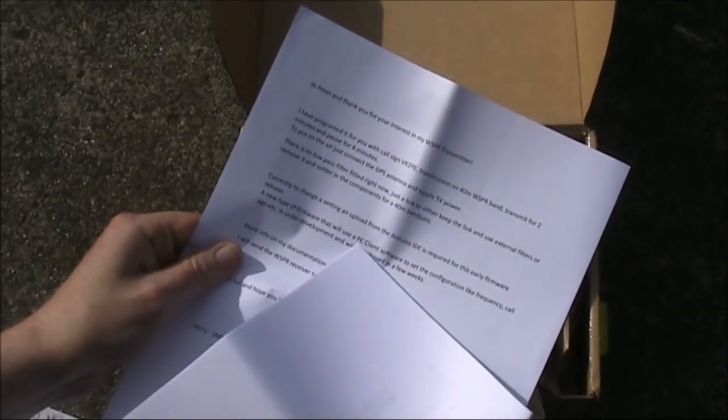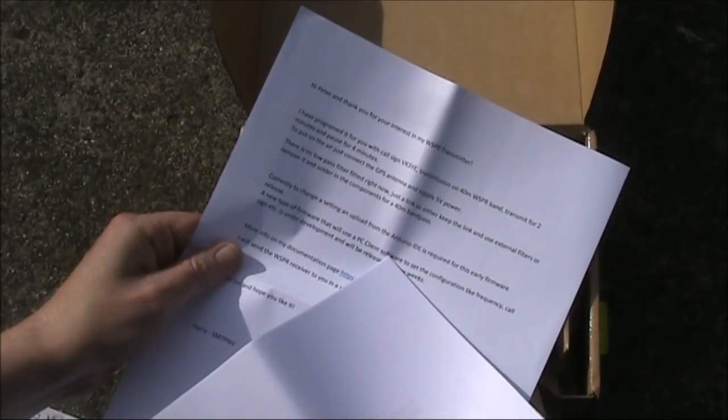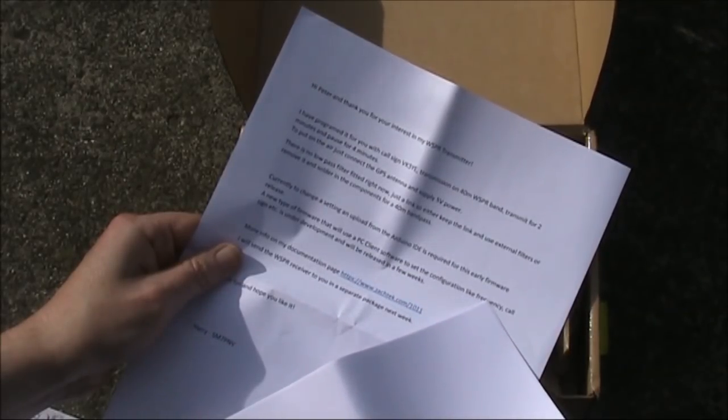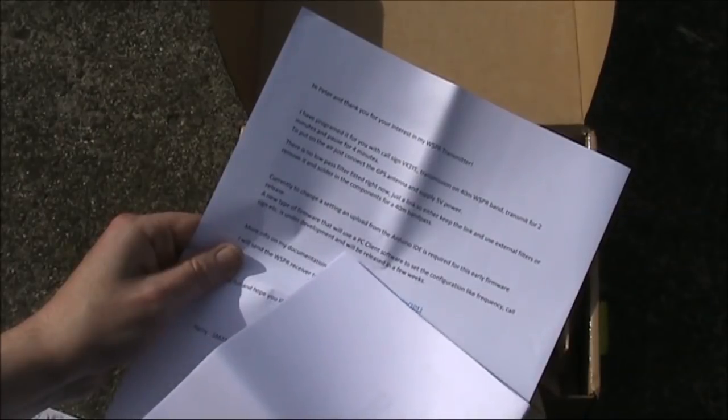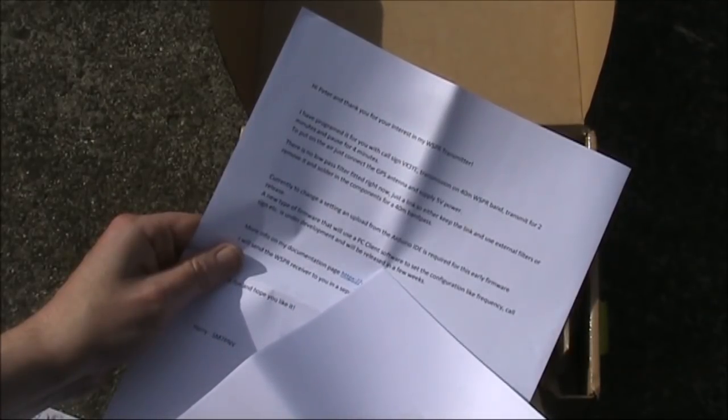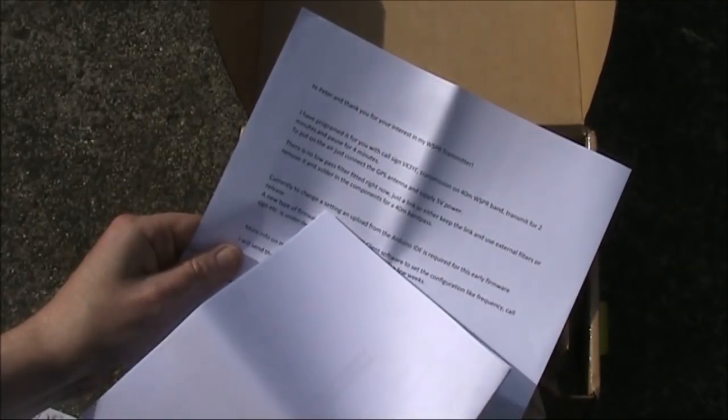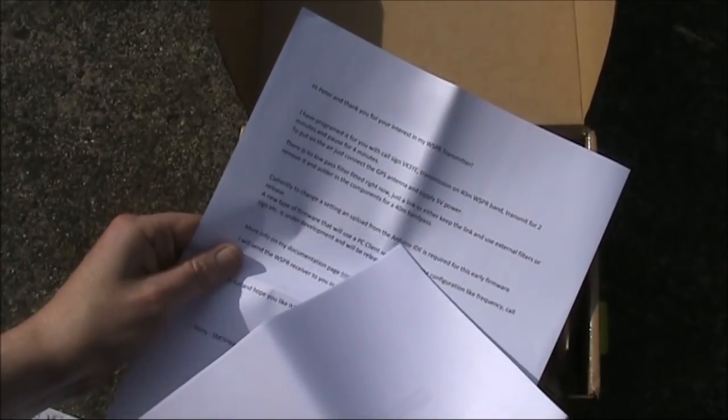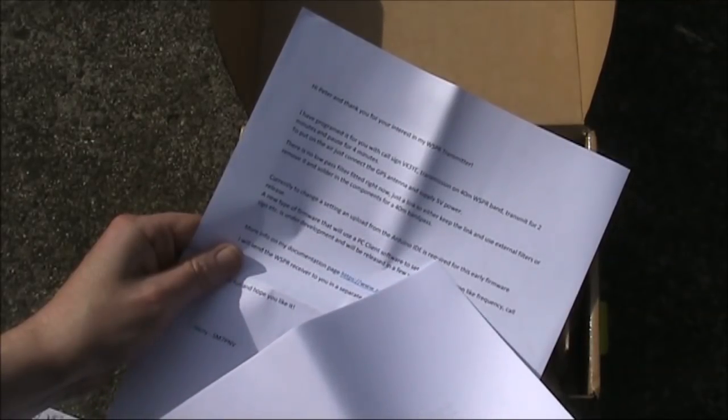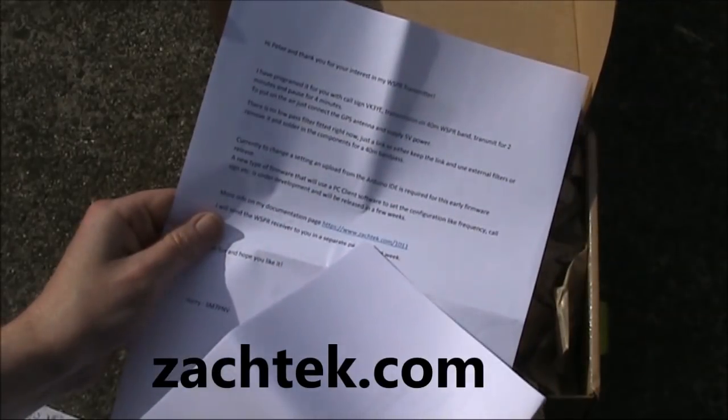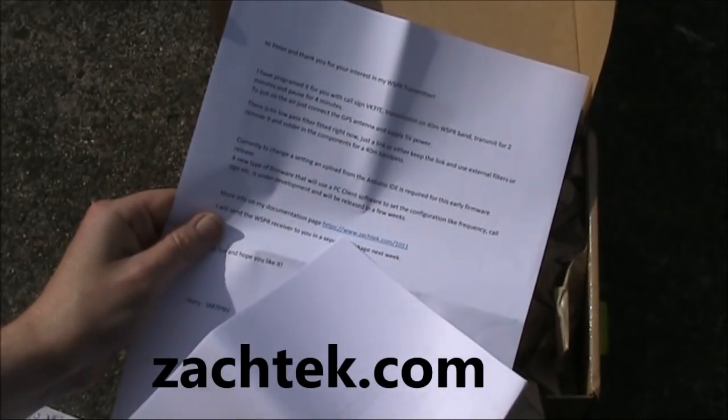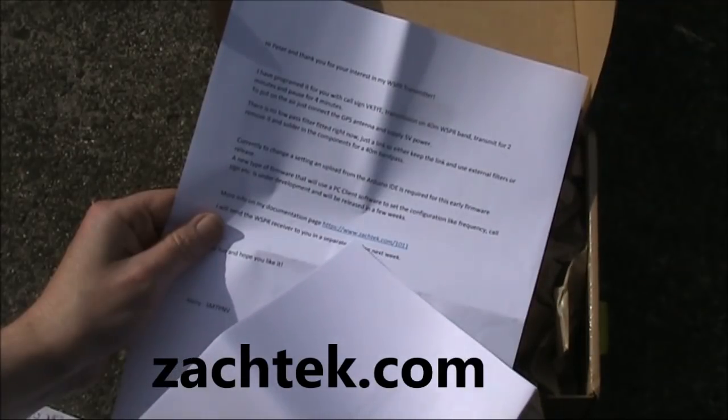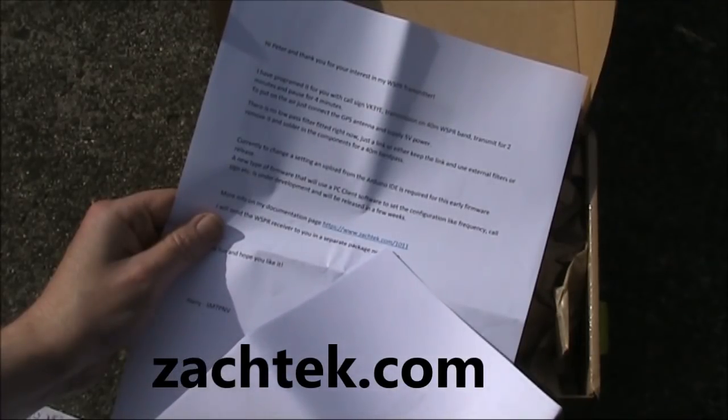There's mention here that a new type of firmware that will use a PC client software to set configuration like frequency, call sign, etc. is under development and that will be released in a few weeks. Currently though if you need to change the setting an upload from the Arduino IDE is required. More information you can find at Harry's website at zachtek.com. That's Z-A-C-H-T-E-K dot com.